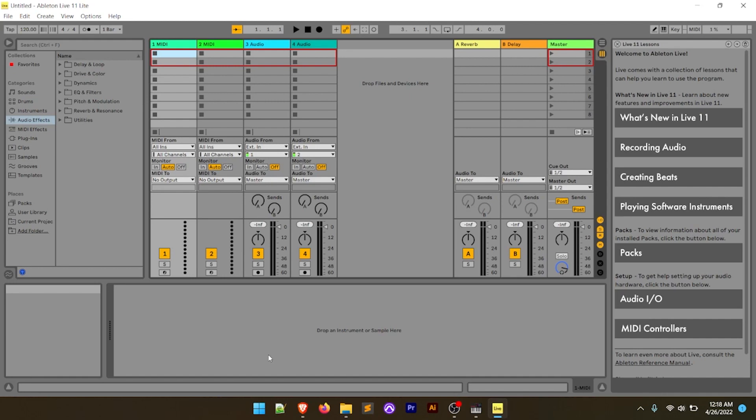This video was specifically focused on installing Ableton Live Lite. Make sure you're subscribed so you don't miss my next video coming out on how to set up the Oxygen Pro Mini with Ableton Live Lite — a quick getting-started video for those of you who are brand new to computer music and want to learn how to record and do some live stuff. That'll be geared towards getting you rolling with Ableton Live Lite. Thanks for watching, stay inspired, and keep making that music.